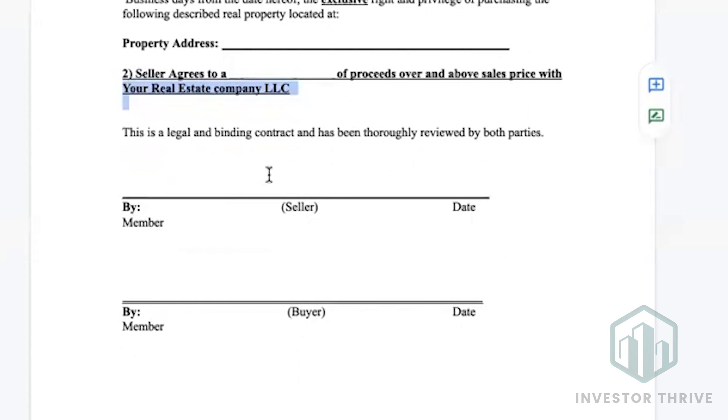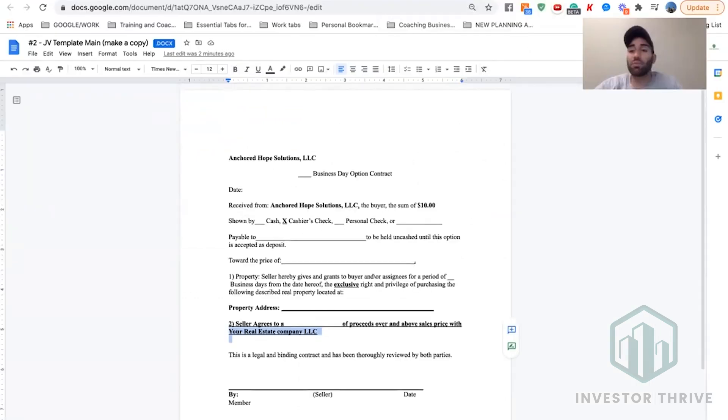You'd sign your name or LLC and the date, and then you would have the other wholesaler sign. Very easy, very plain. Here it is. All right guys, let's go get some deals.